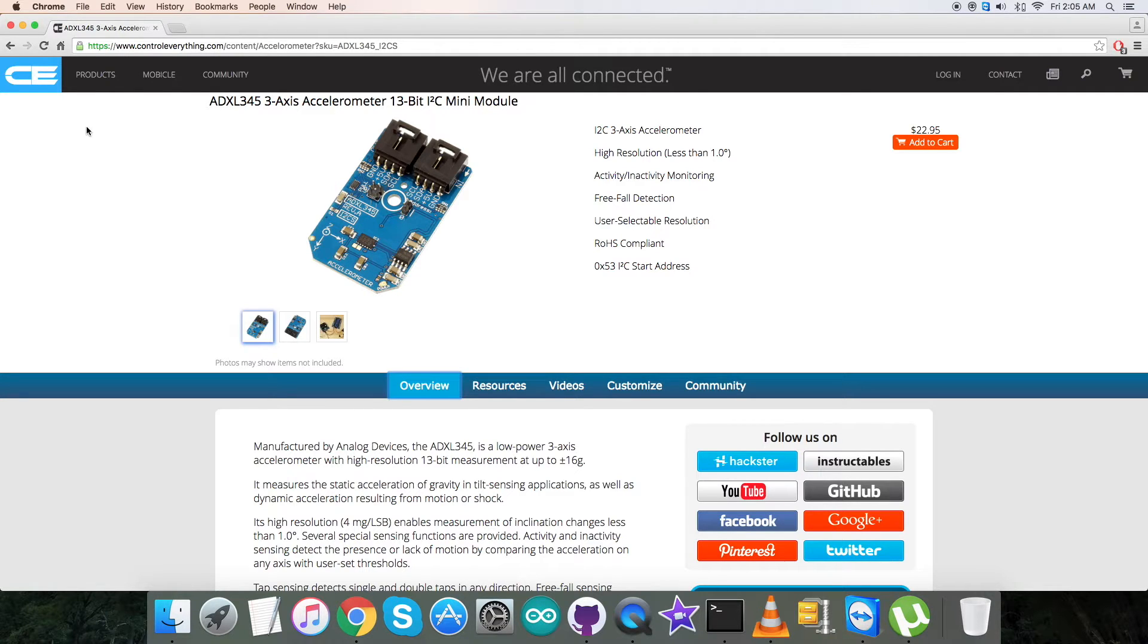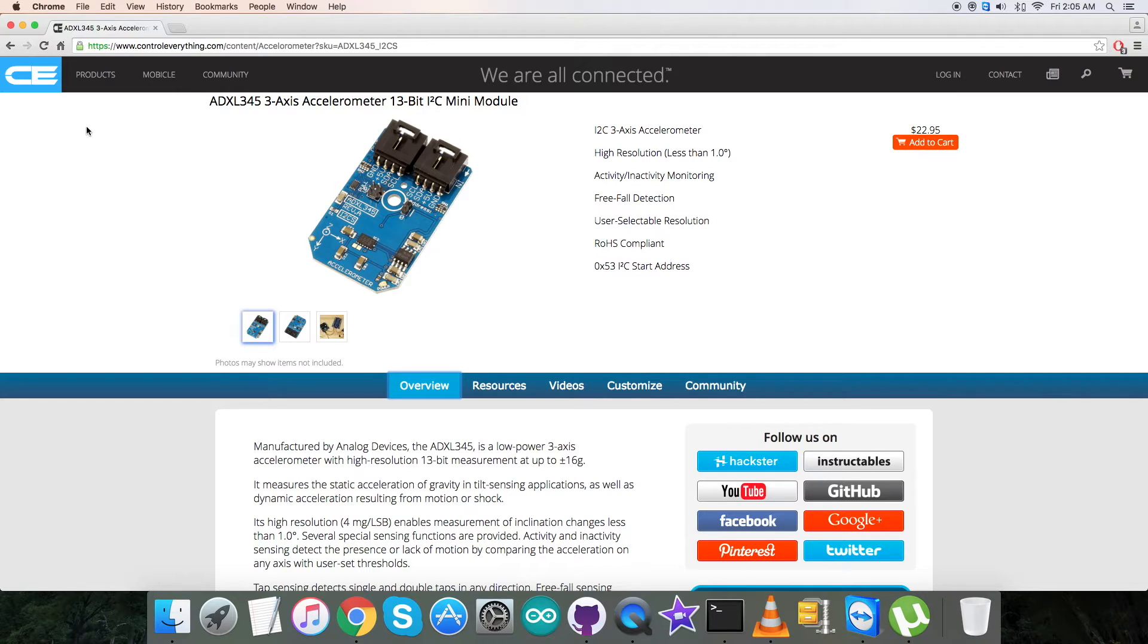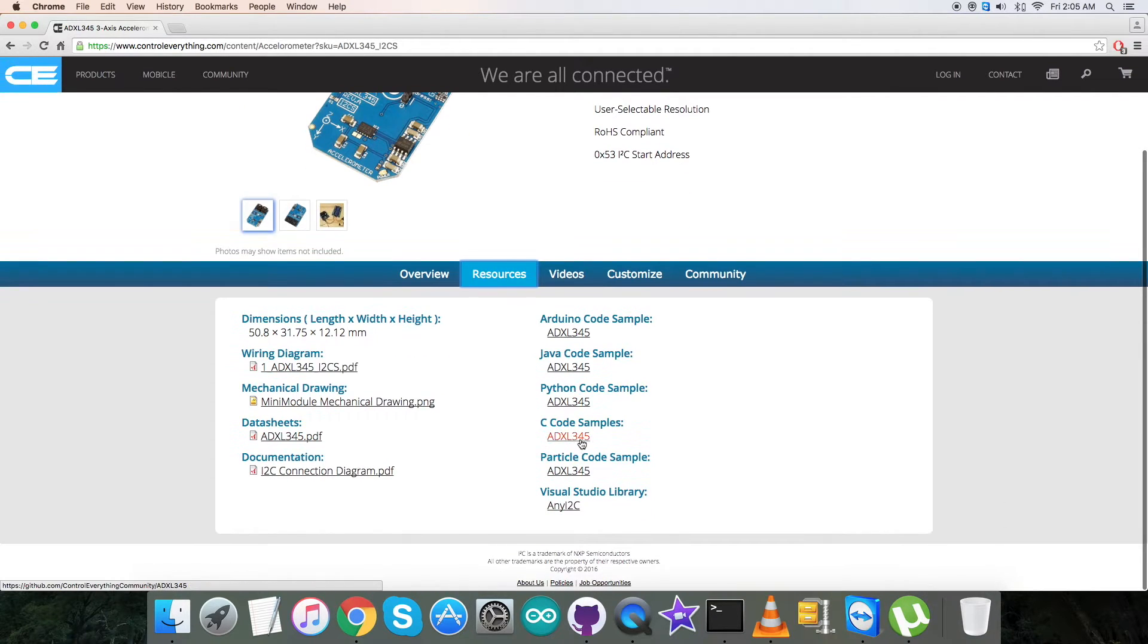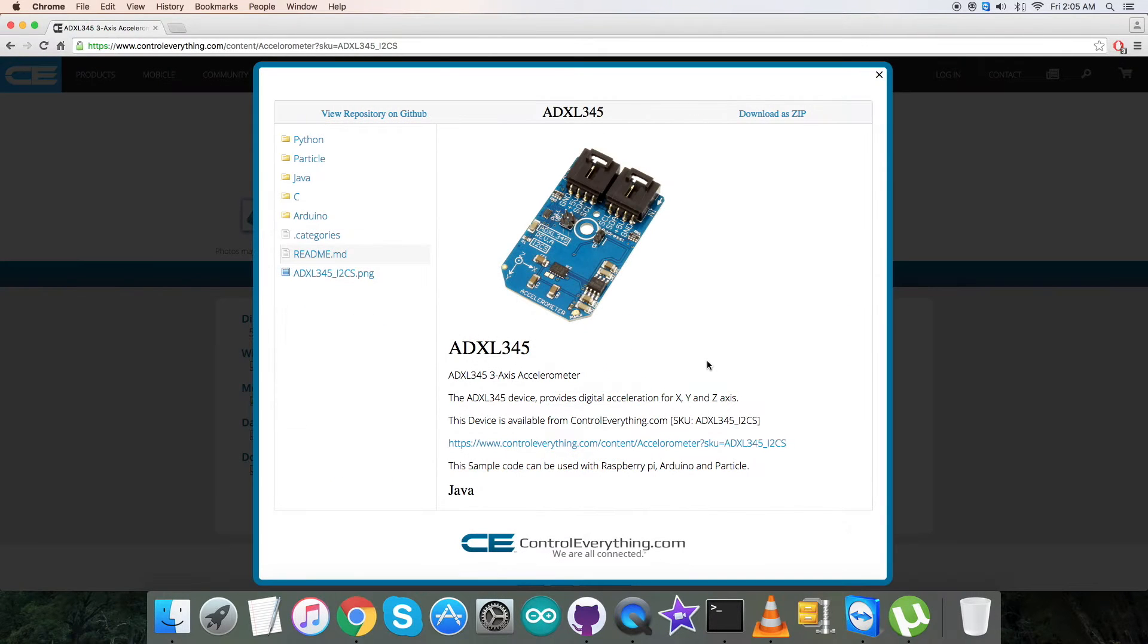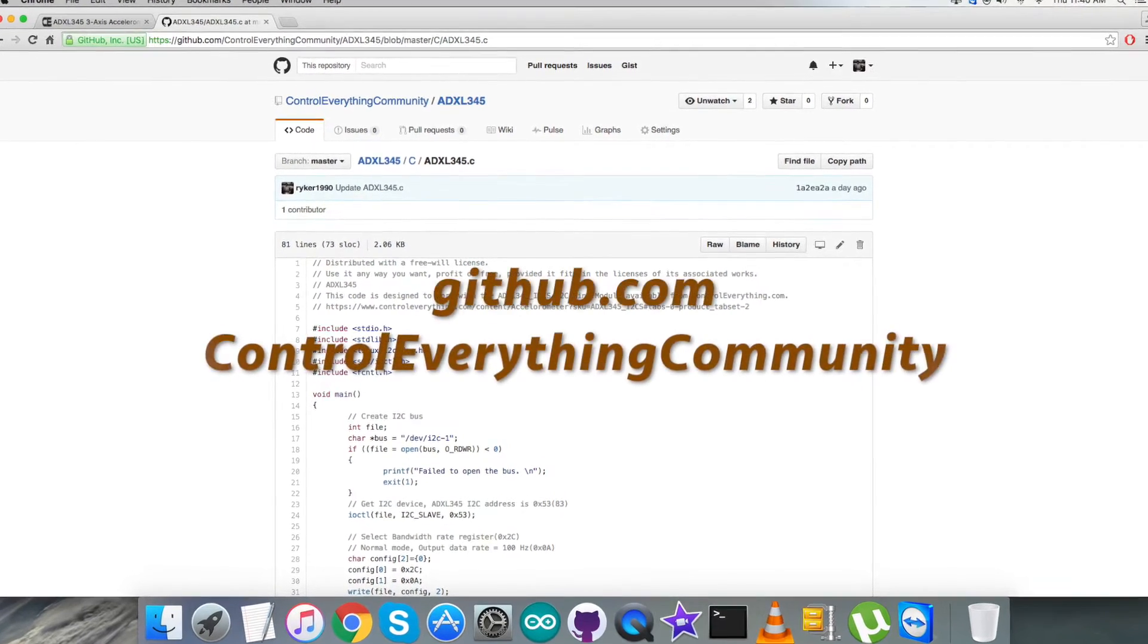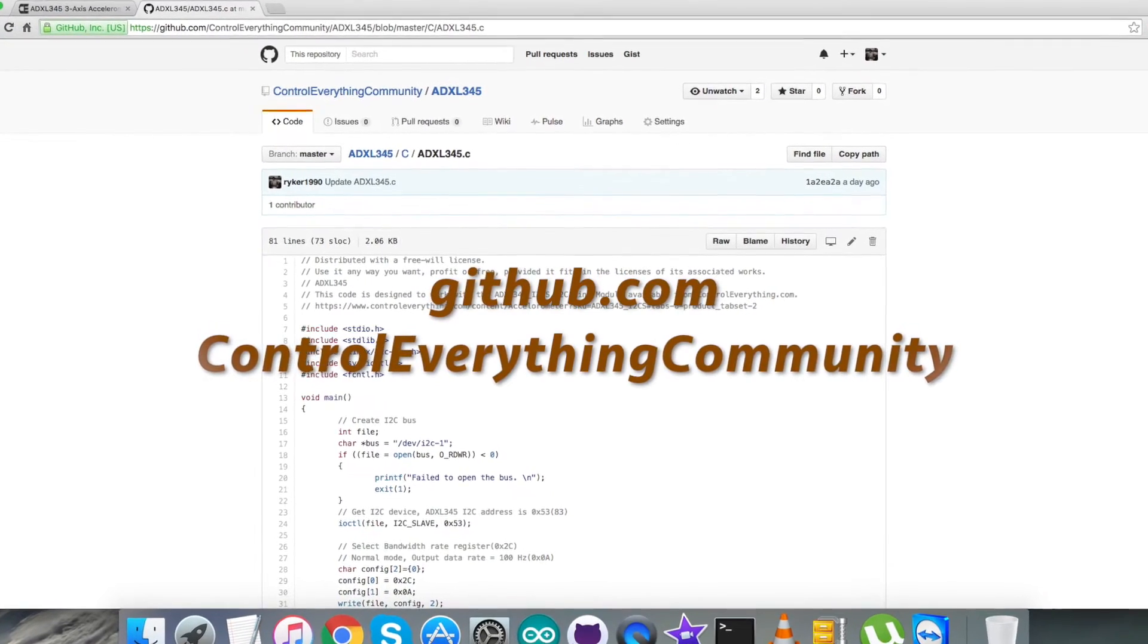I will be interfacing and displaying the working of the accelerometer ADXL345 with the BeagleBone Black, using C language code. Let's go to the resource tab where the C code sample is available. You can download the code as a zip file or get it from github.com at the Control Everything Community repository.